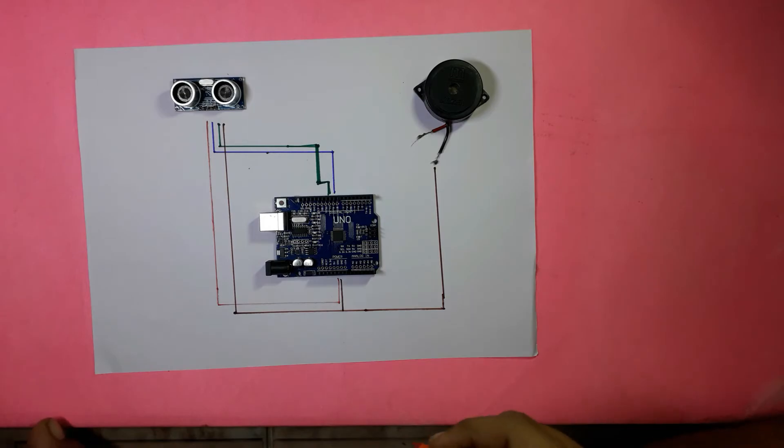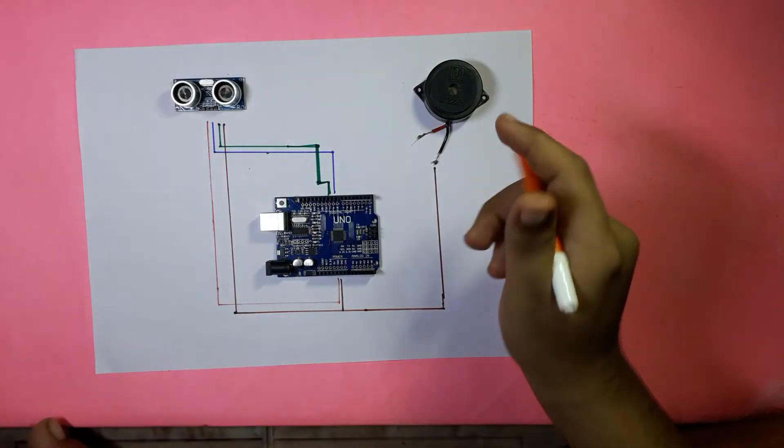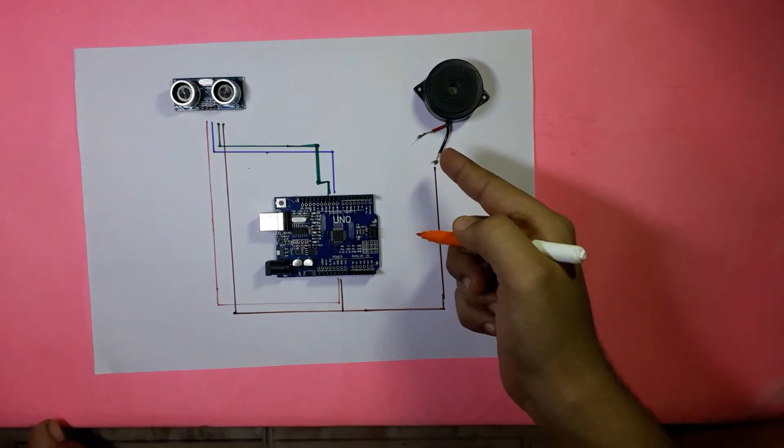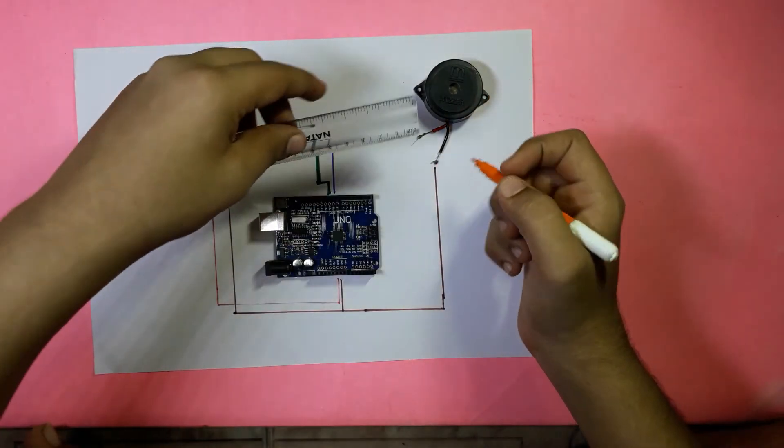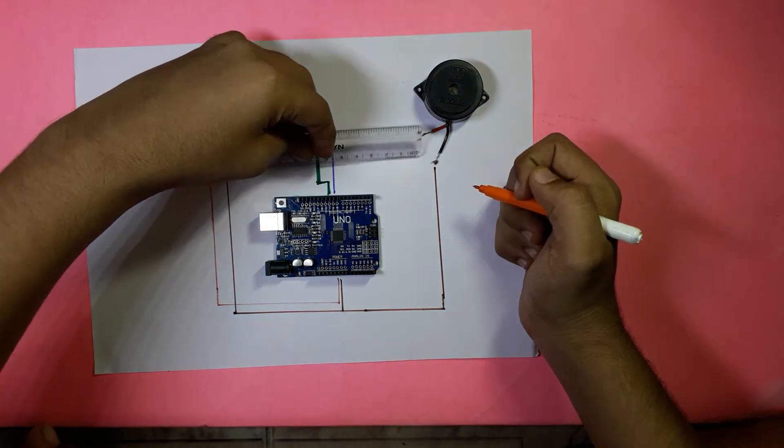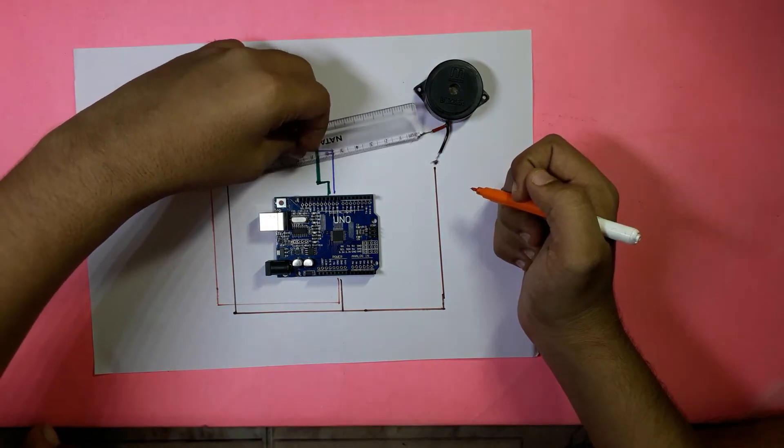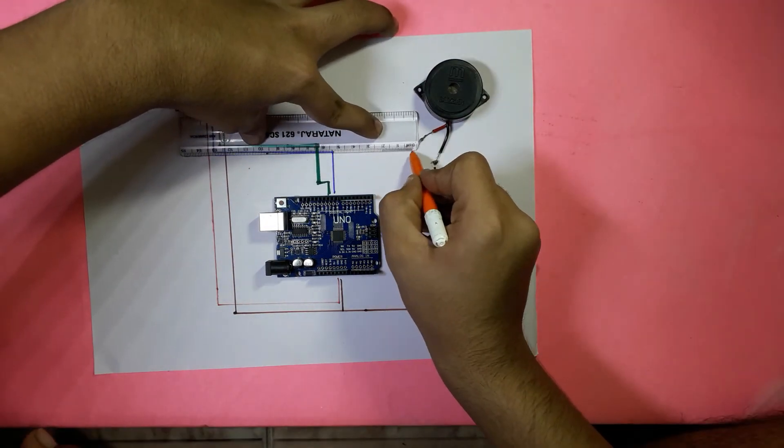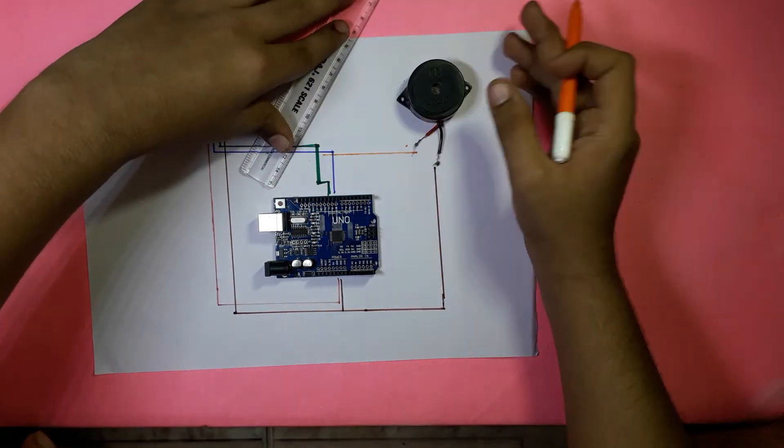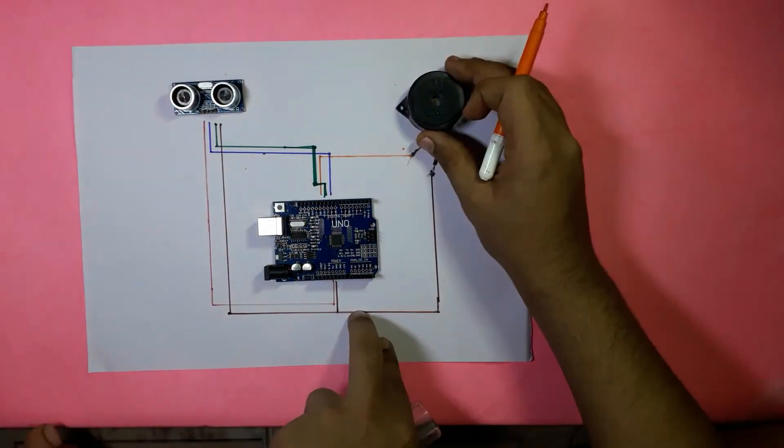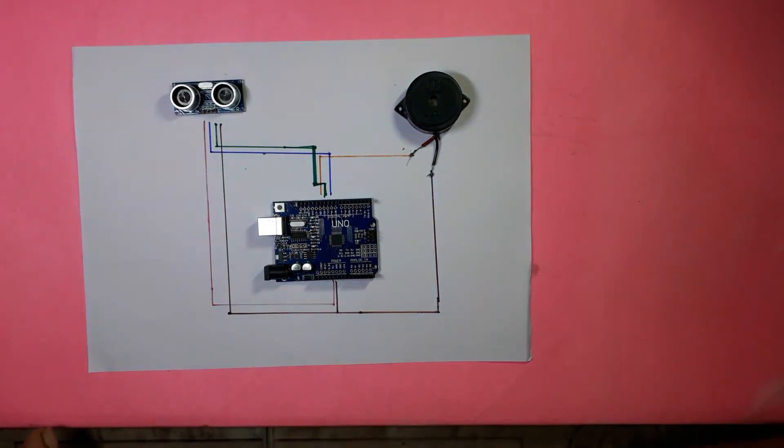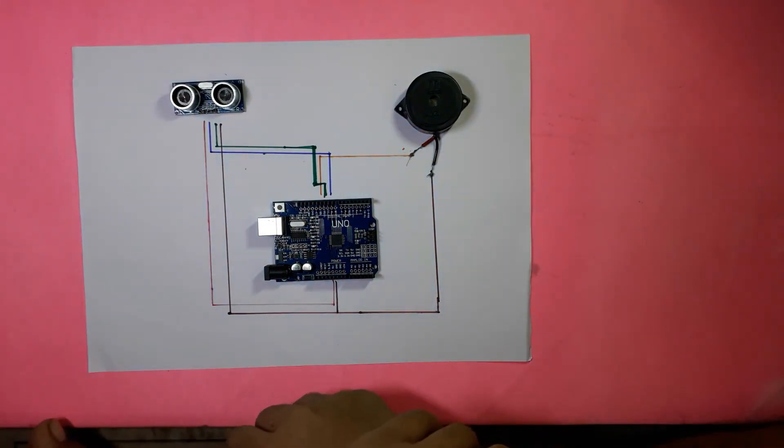Now finally we are going to connect the positive of the buzzer to pin 11 in the Arduino UNO. And finally our circuit is ready.